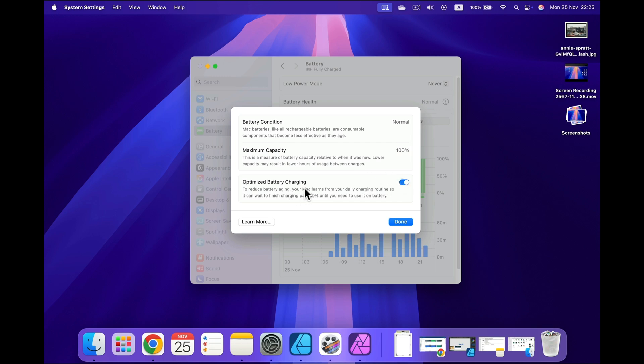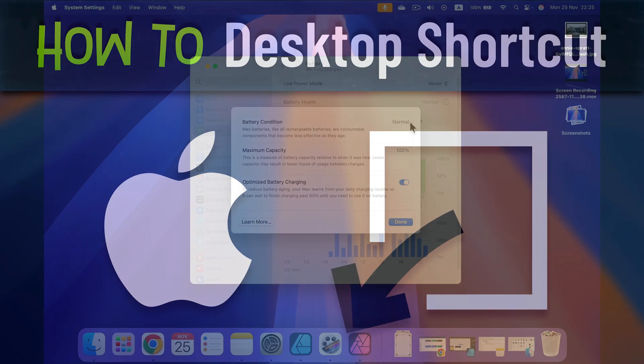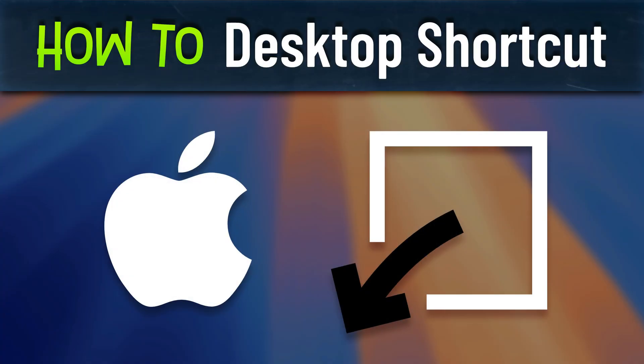So in some cases my laptop may charge only to 80% to preserve the battery. So that's how you can check your battery life. 100% that's a good score. Normal so it's charging without any troubles.